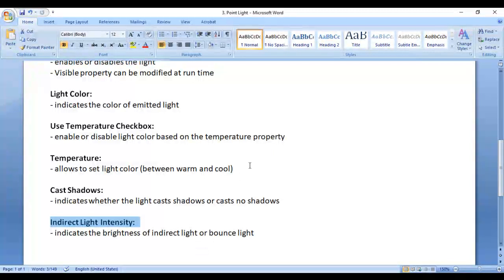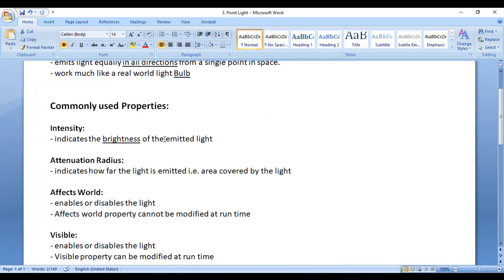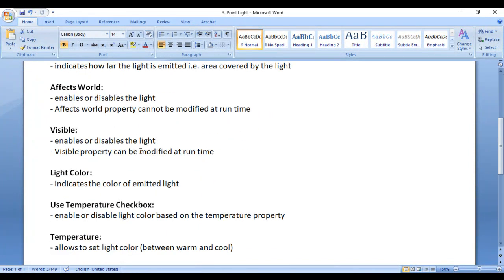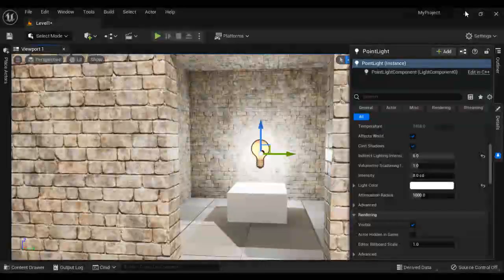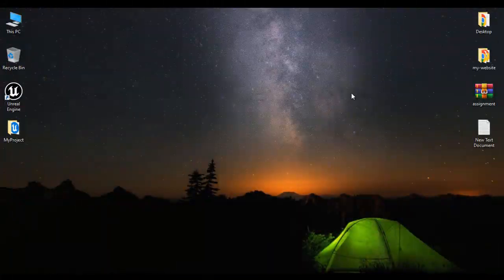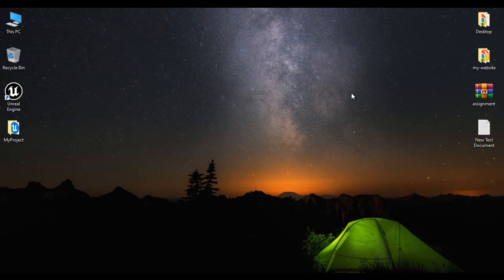That's it for this video tutorial. I hope you have clearly understood what point light is, how to create a point light, and its most commonly used properties. In upcoming video tutorials, we are going to discuss more about lights in Unreal Engine. If you like this video, hit the like button and share with your friends. Do not forget to subscribe to our YouTube channel. Keep learning, keep gaming, keep sharing. Thank you very much — see you in the next tutorial.